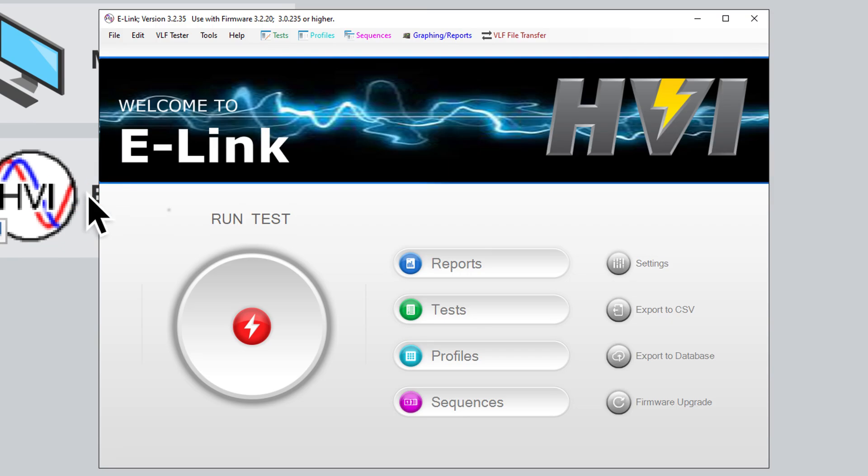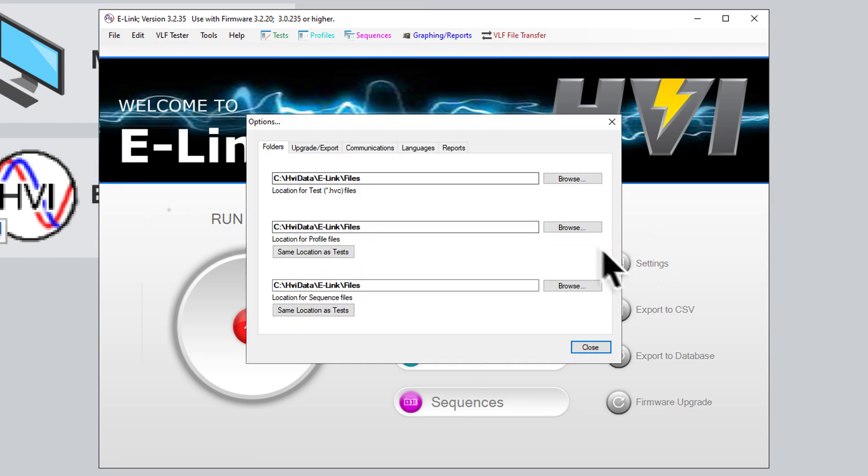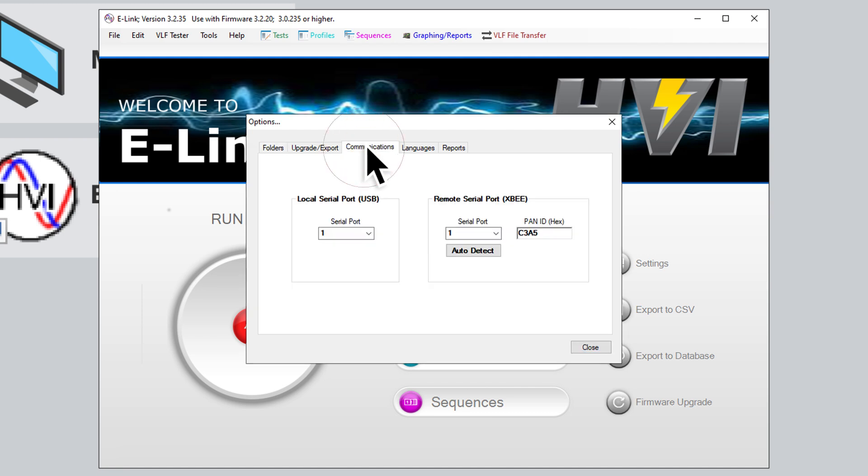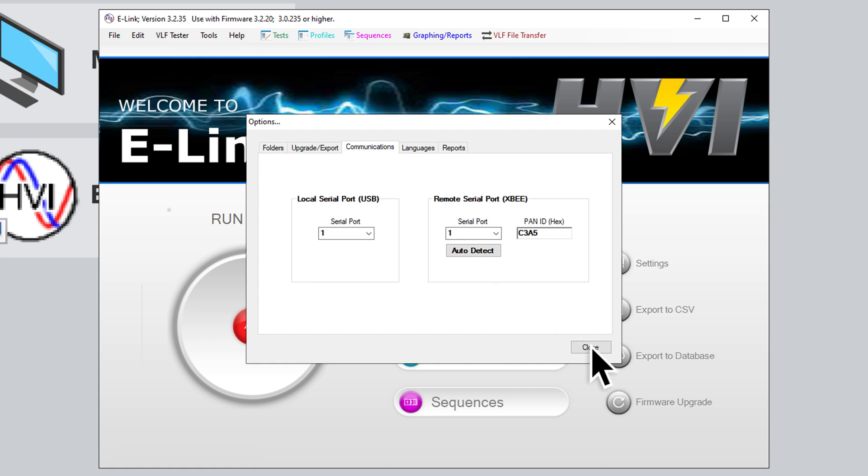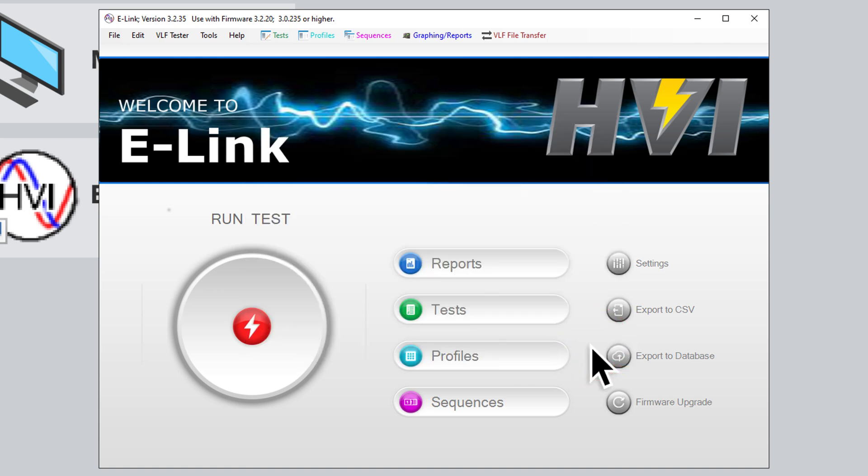The next step is to open the e-Link software and click on Settings. Then click on the Communications tab and then click Auto Detect. You'll soon see a prompt indicating the XB-Stick has been found and configured. You are now ready to run a VLF test through the e-Link software.